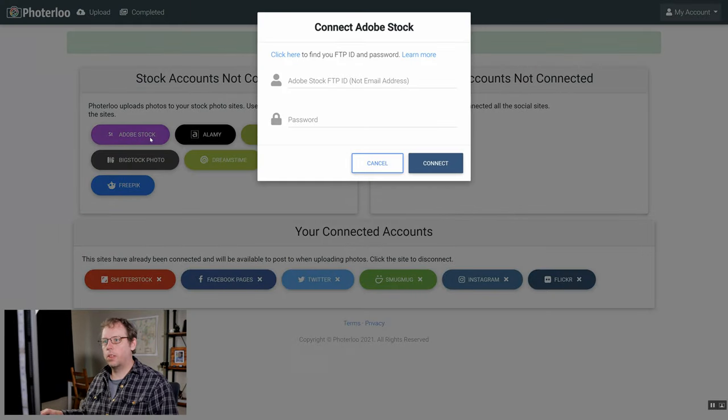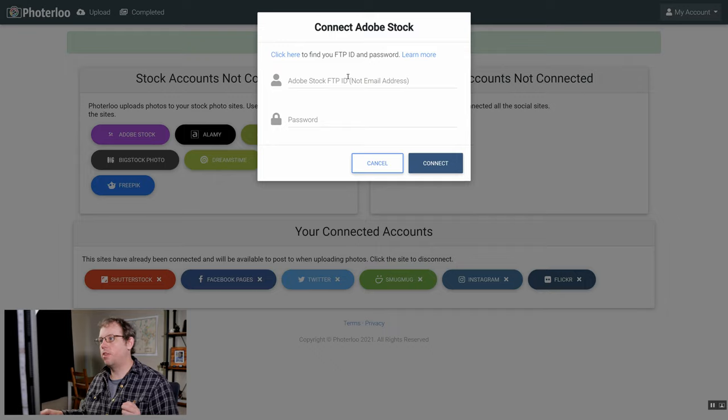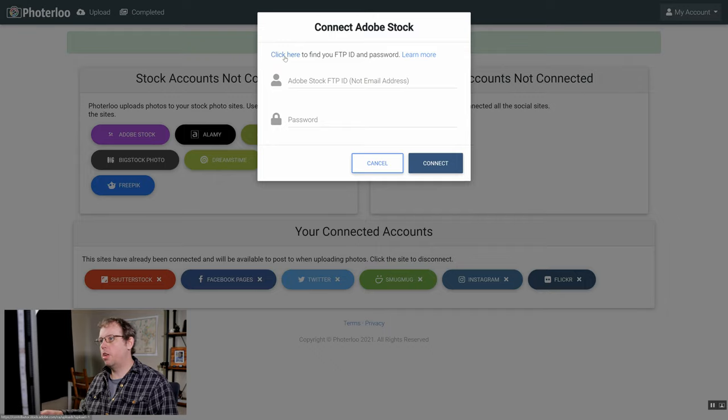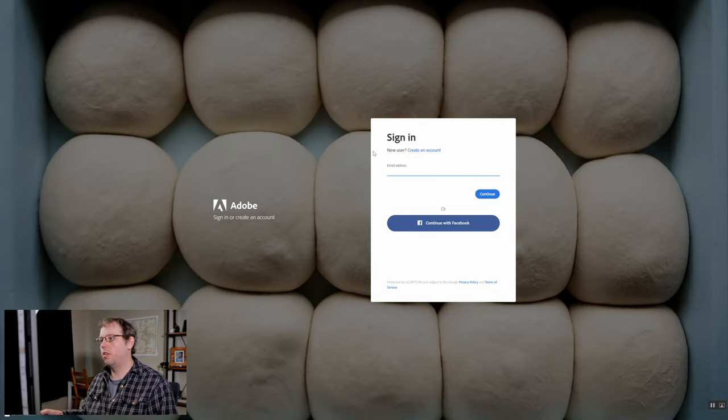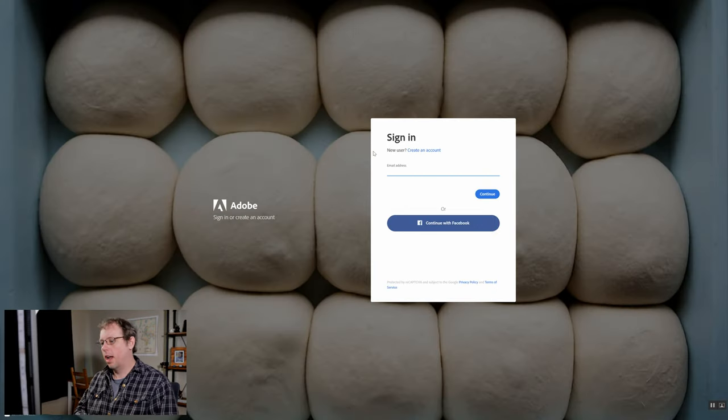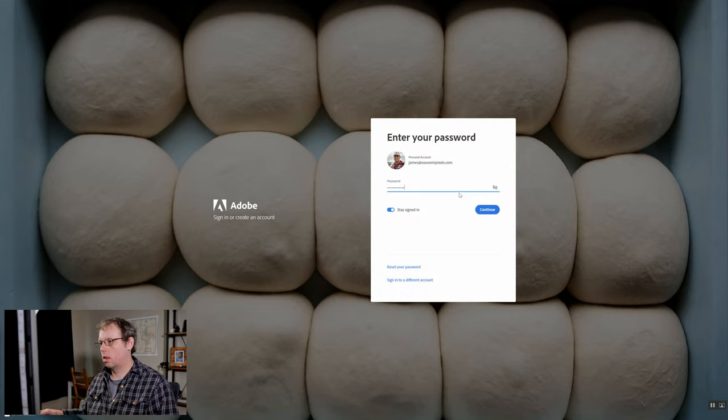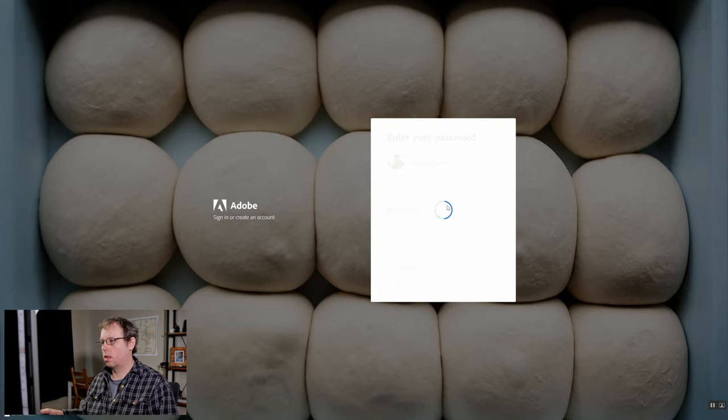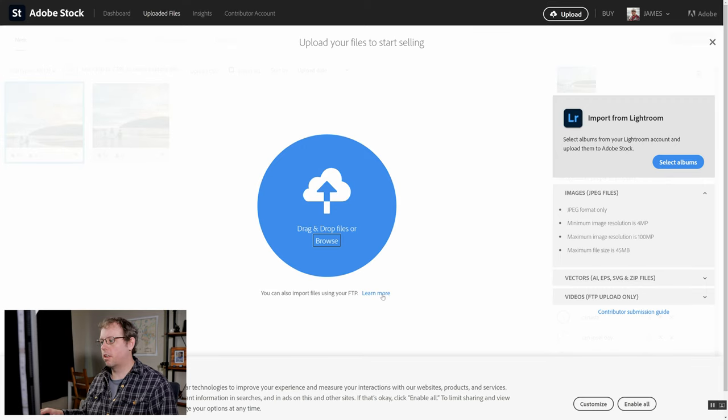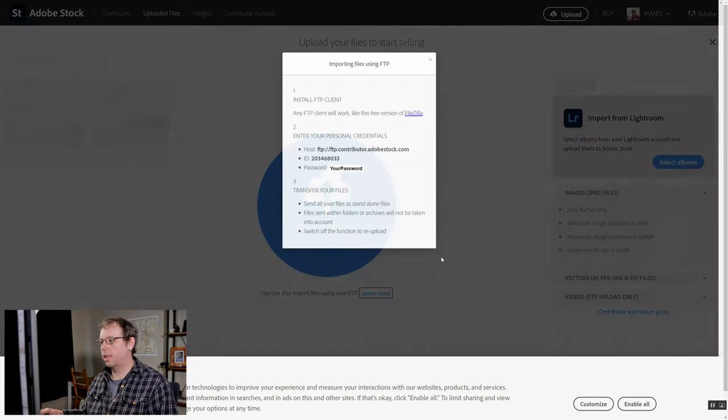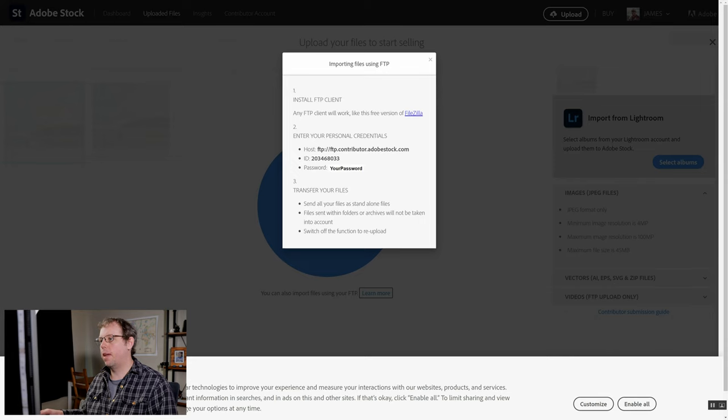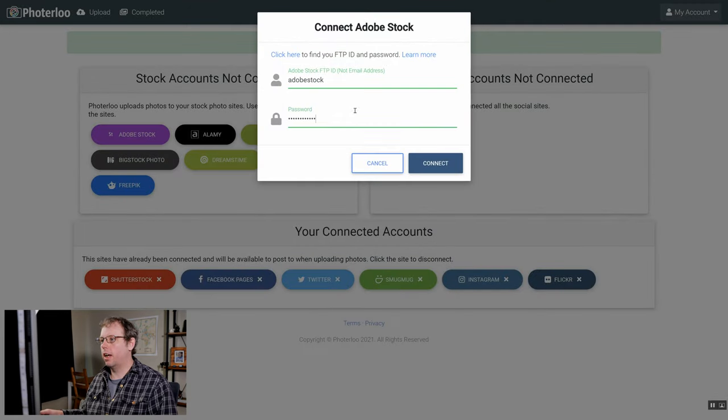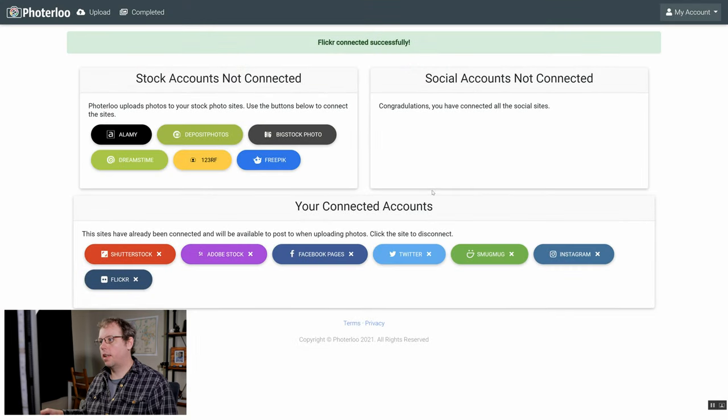Next we'll do Adobe Stock. For Adobe Stock you need to use your FTP ID and password. What you can do is use this link at the top and click there and then log into your Adobe account to get it. After you log in what you need to do is click on this learn more link at the bottom and this will show you your ID and your password that you need to enter into Photoerloo. Just copy them from here and paste them into the login page on Photoerloo. Once you've got those in there just click on the connect button and you're good to go.